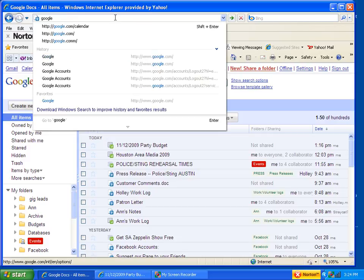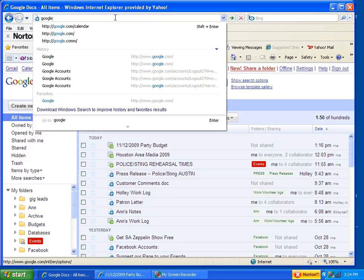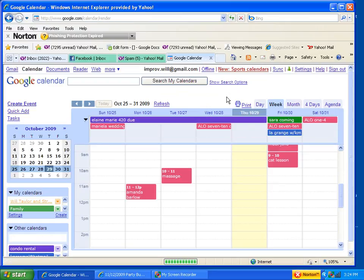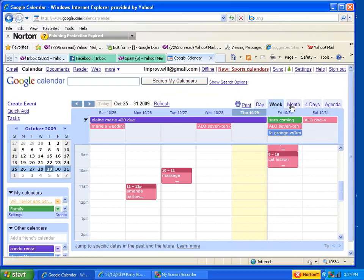So I'm going to head over there, google.com/calendar. I'm going to click on this month tab right here.